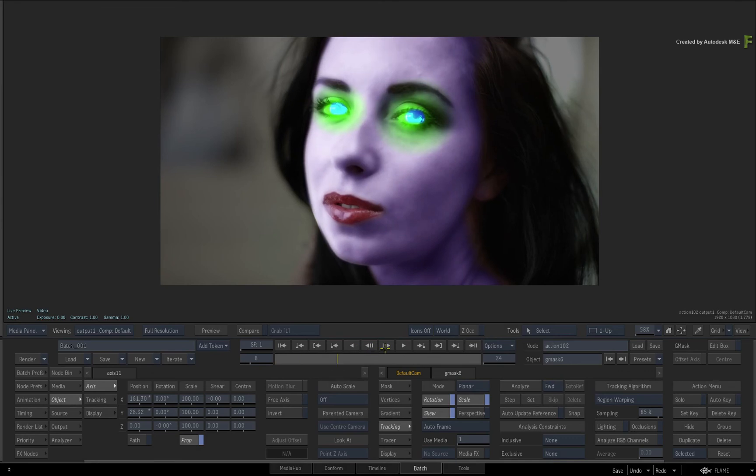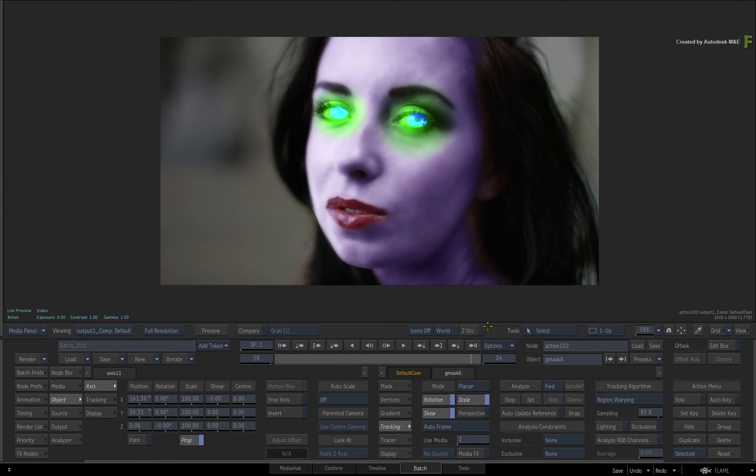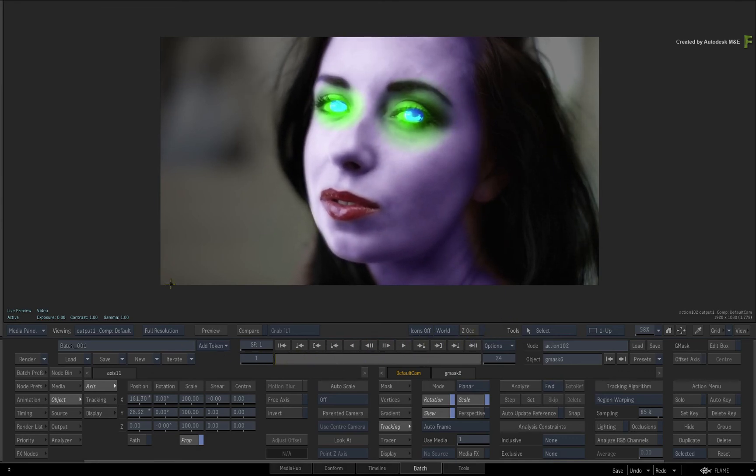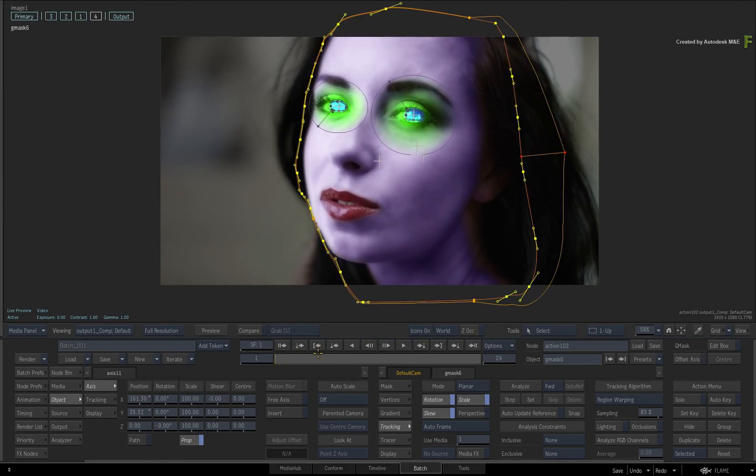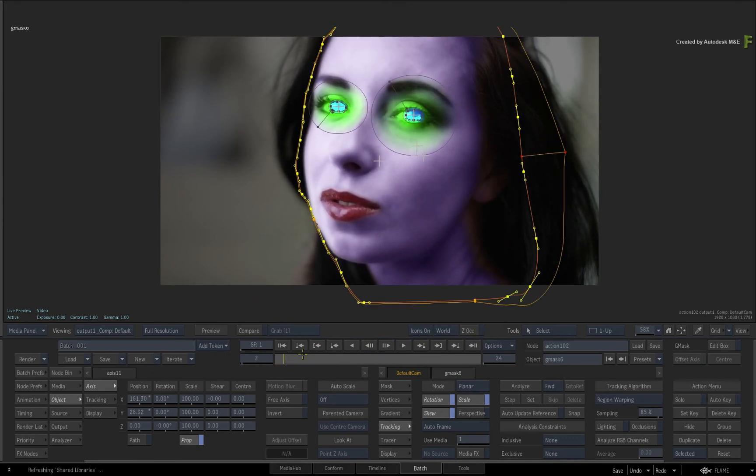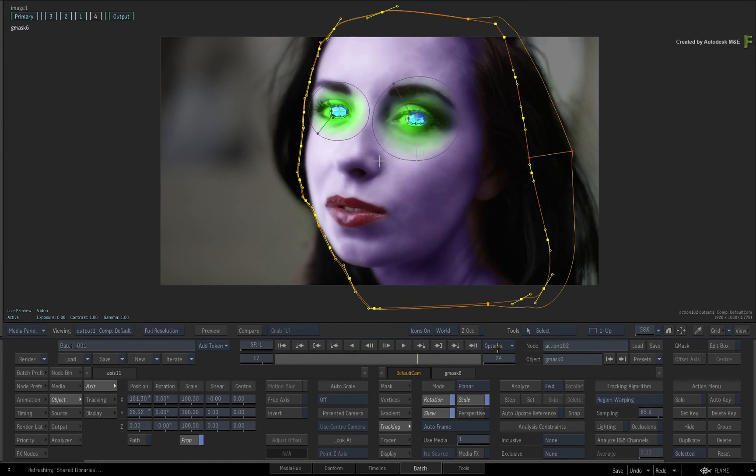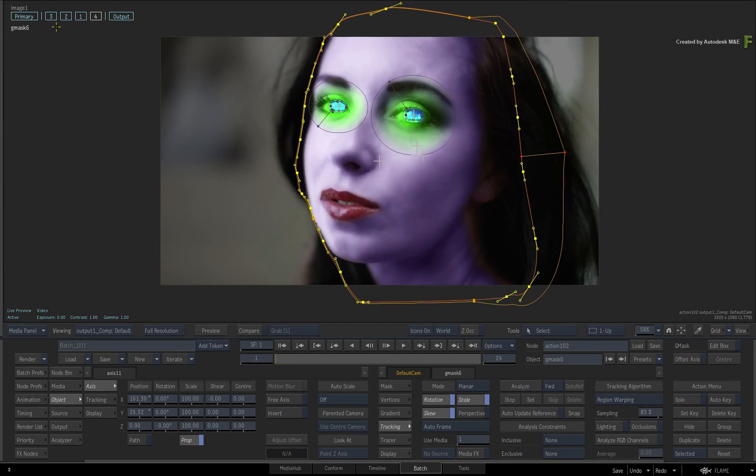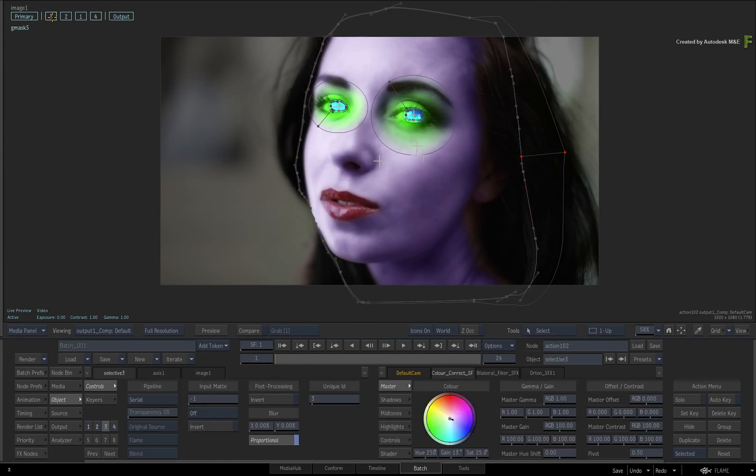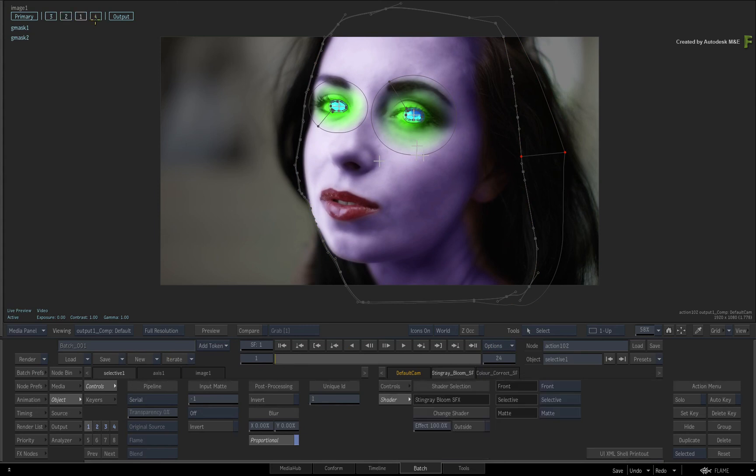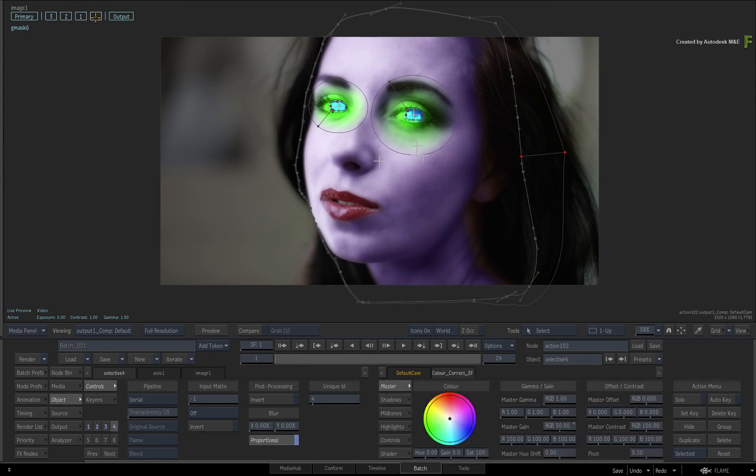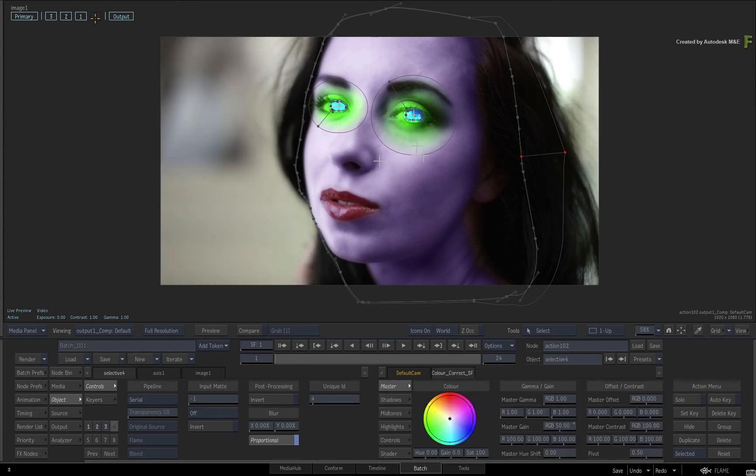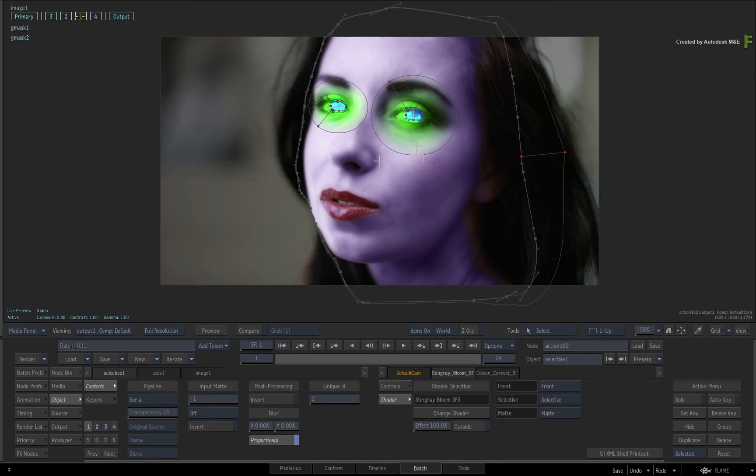So you've covered quite a lot about the Selectives in the past four videos. Hopefully this has given you inspiration on how to use the Selectives when working on your next look development or VFX. Now this is not the end of the Selective potential.